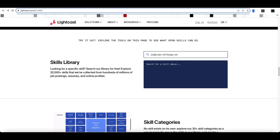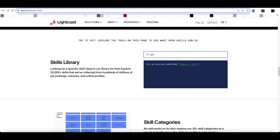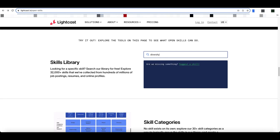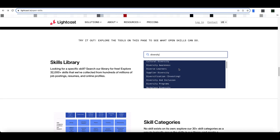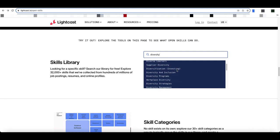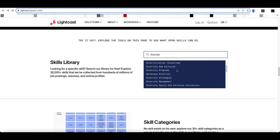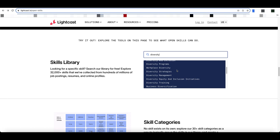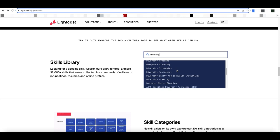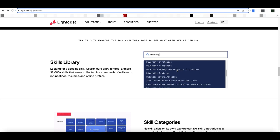So here in the search box, I can search a term. I'm just going to pick diversity. And you can see it gives me all the different types of skills associated with that particular word.